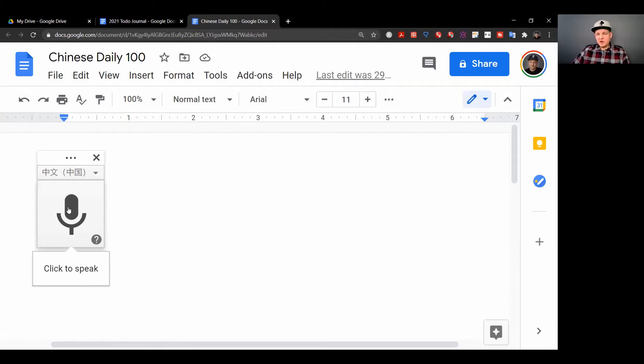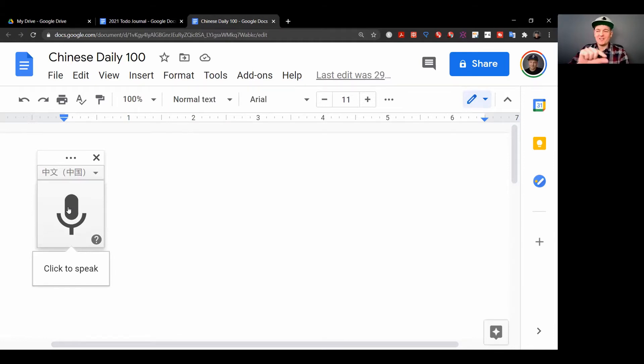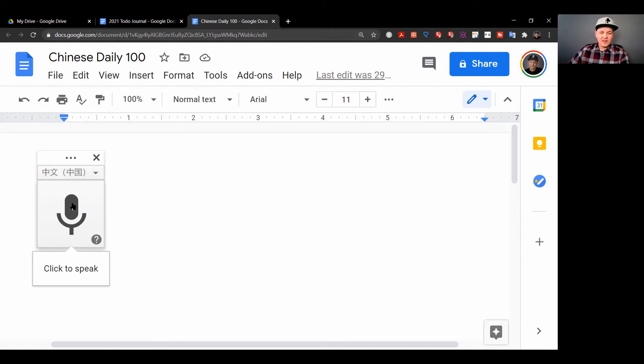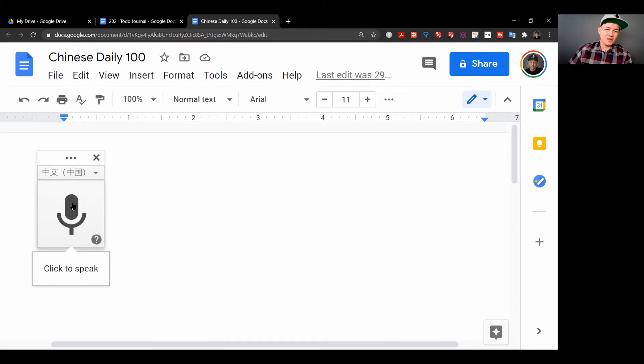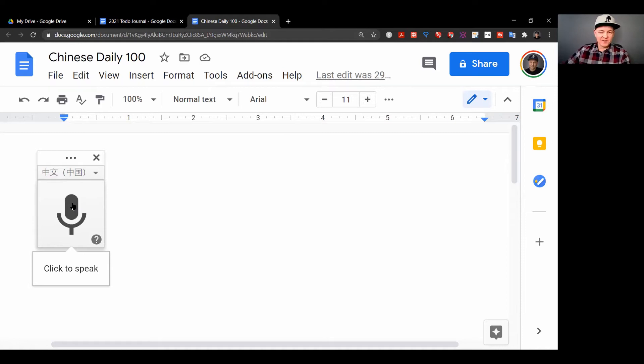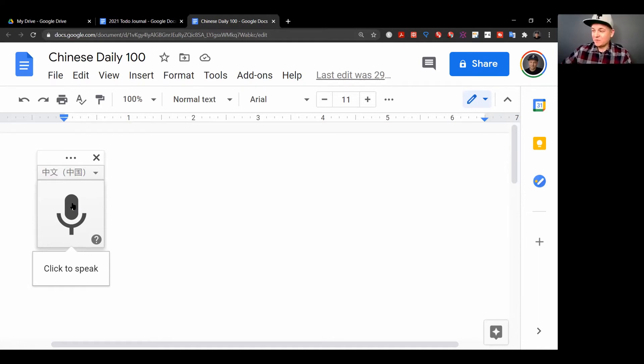Now once I start this, it's going to transcribe every single word I say in Chinese into hanzi and the Chinese characters. So hopefully my pronunciation is good enough and Google is accurate enough to transcribe what I'm saying. I haven't been speaking Chinese in a while, so forgive me for the poor pronunciation.